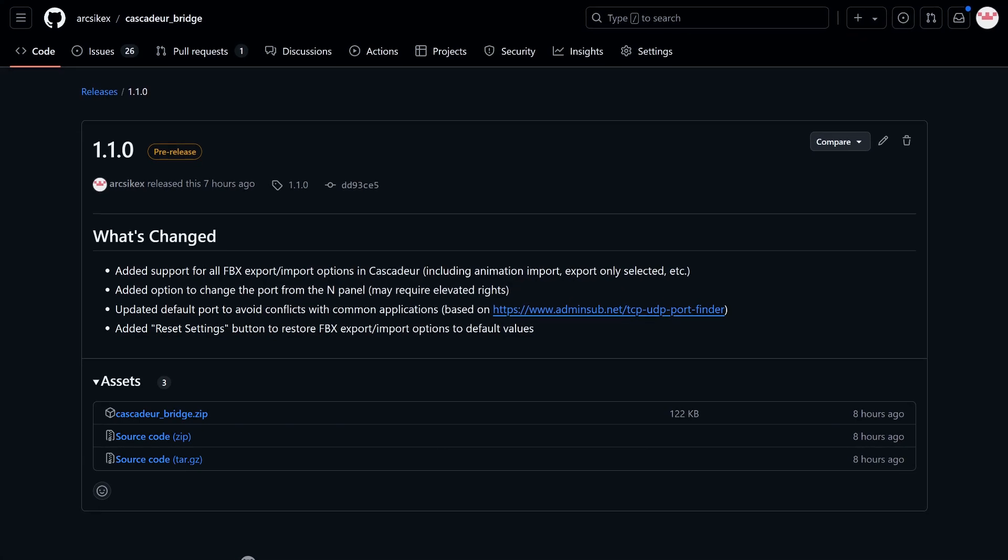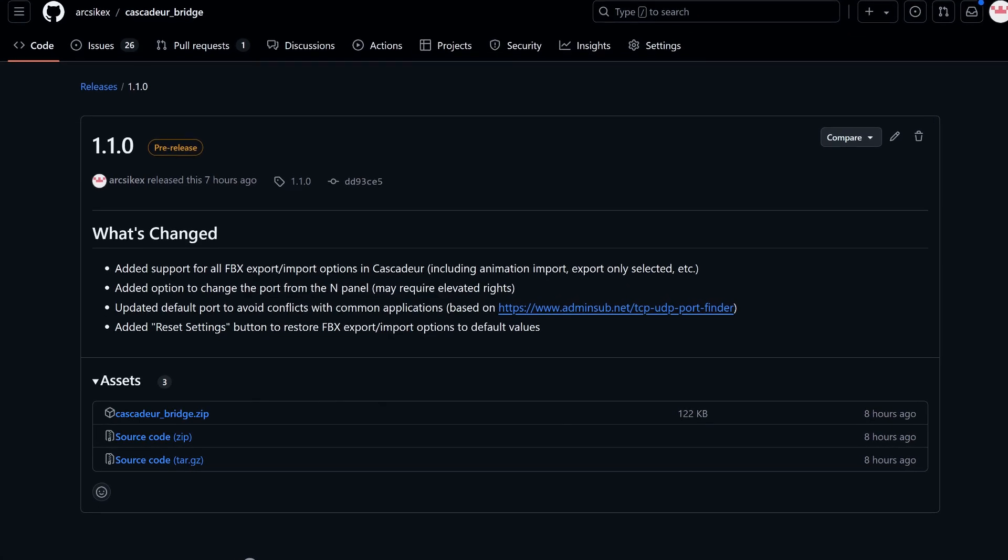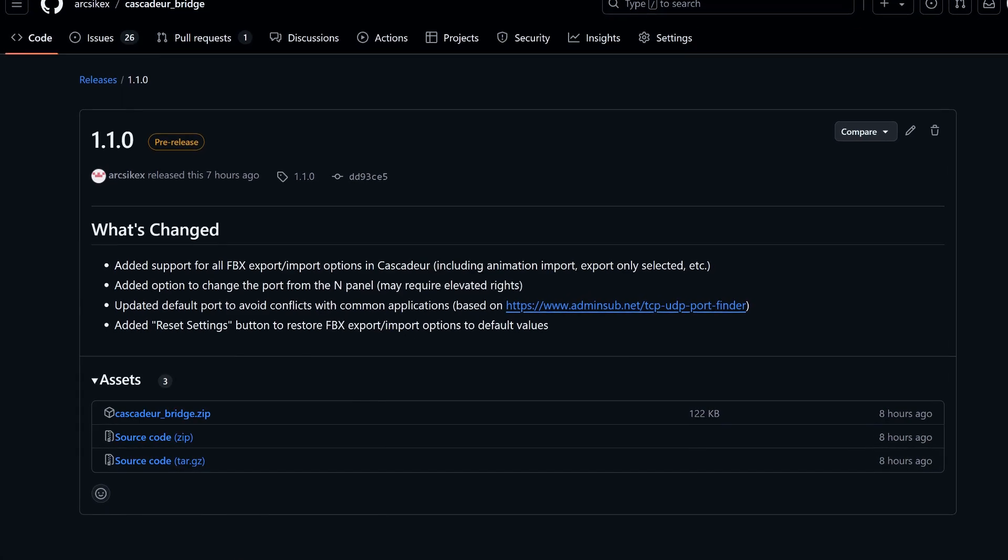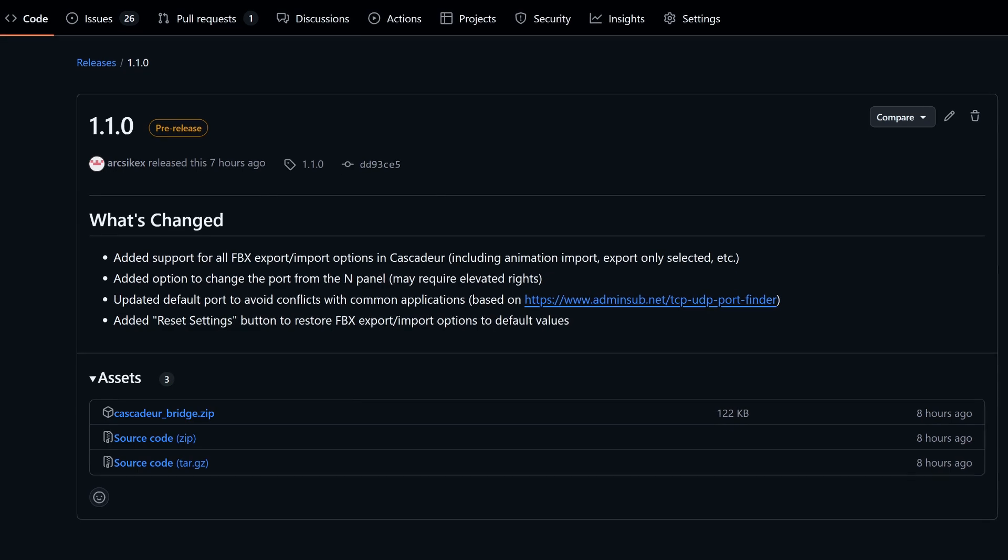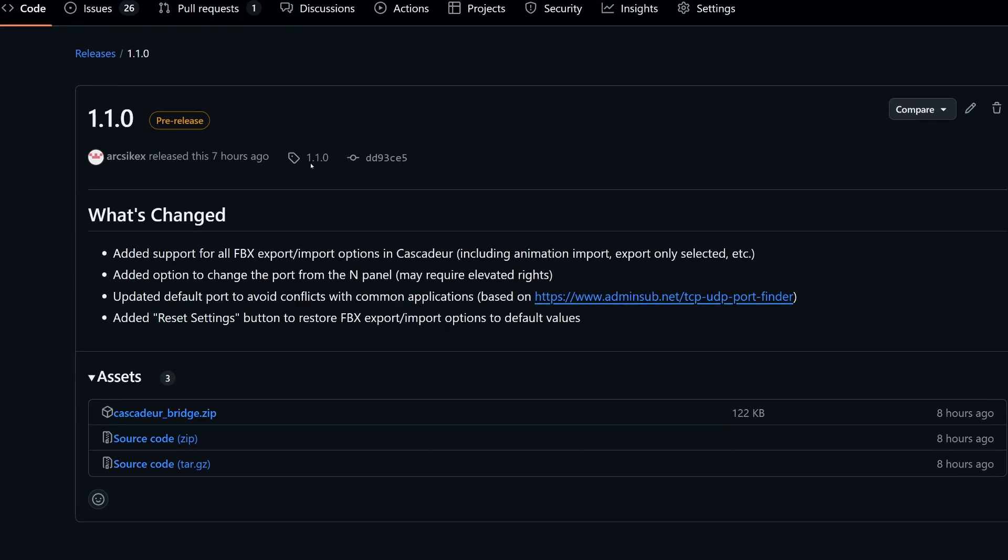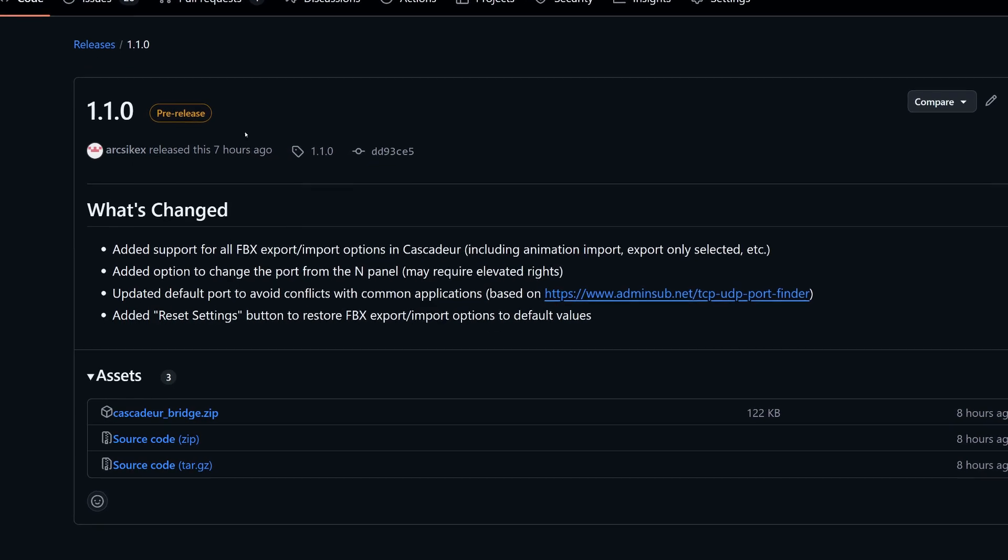Hey everyone! There's a new version of the Cascader Bridge add-on, and in this video we're going to take a look at the latest updates.